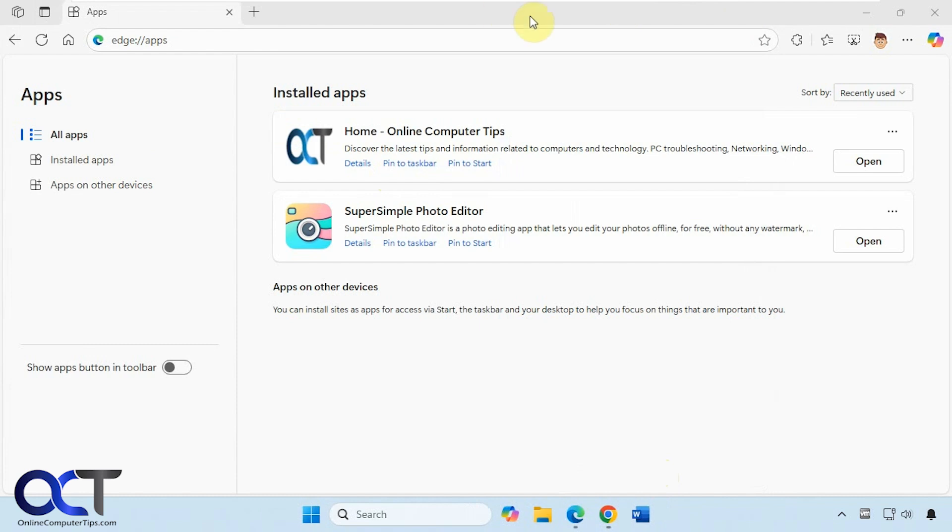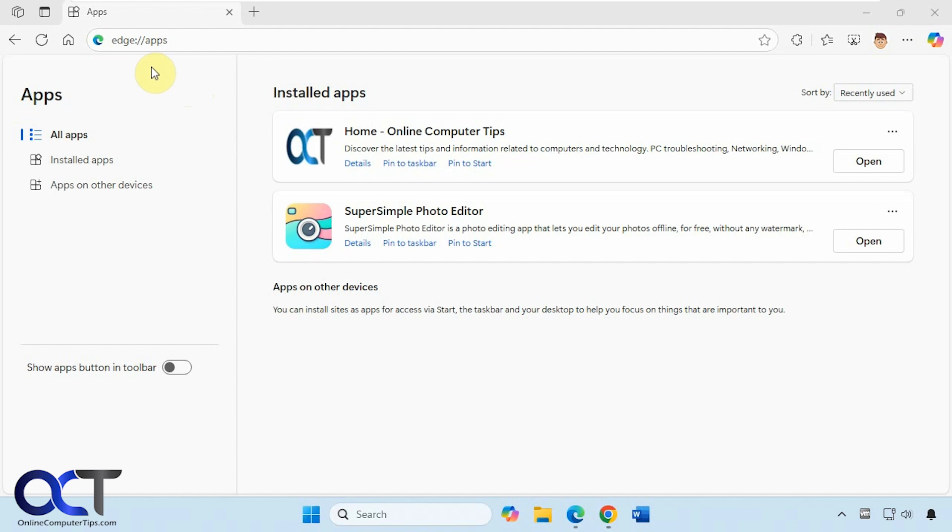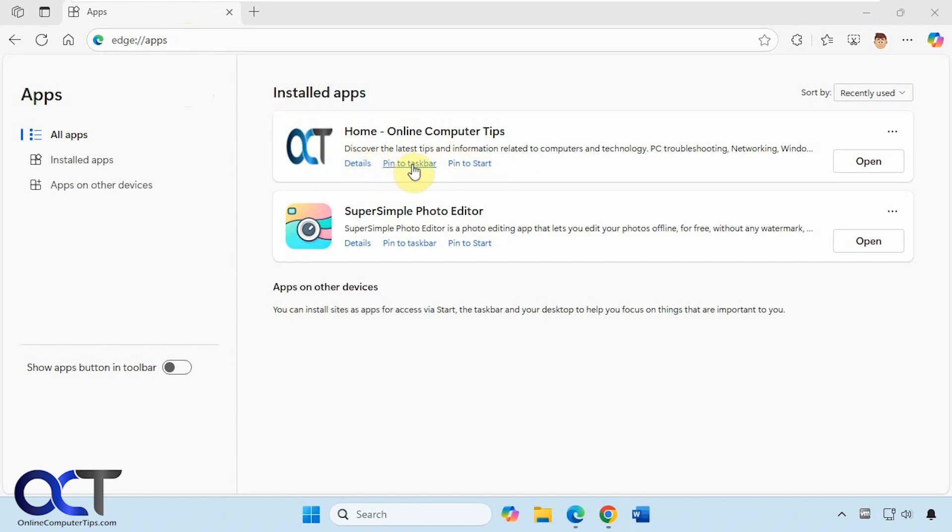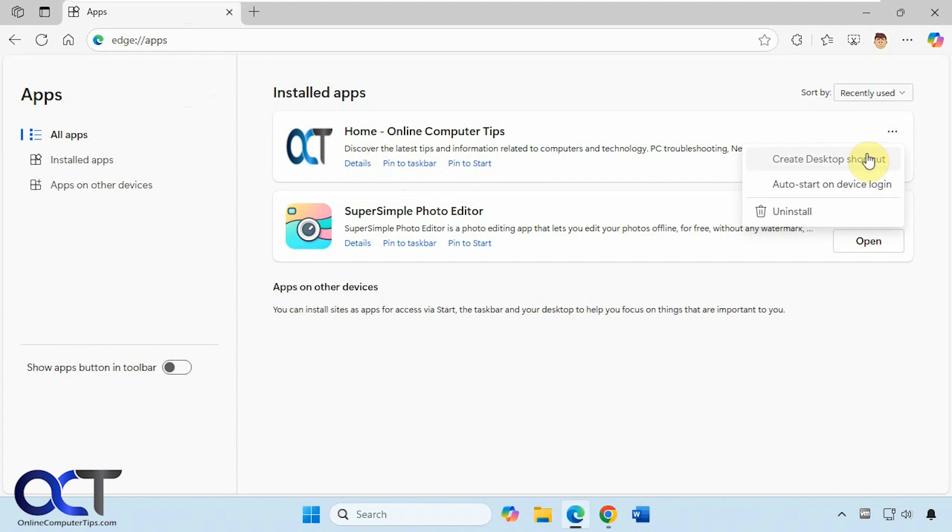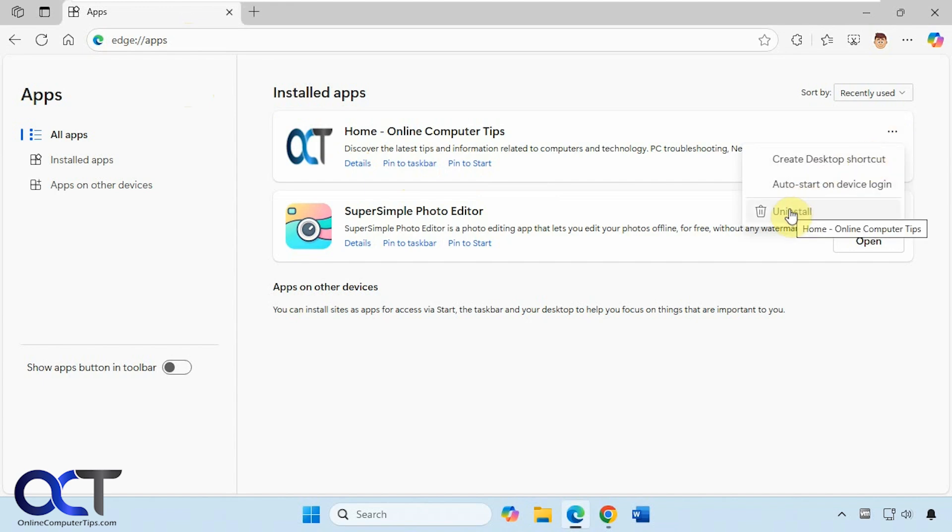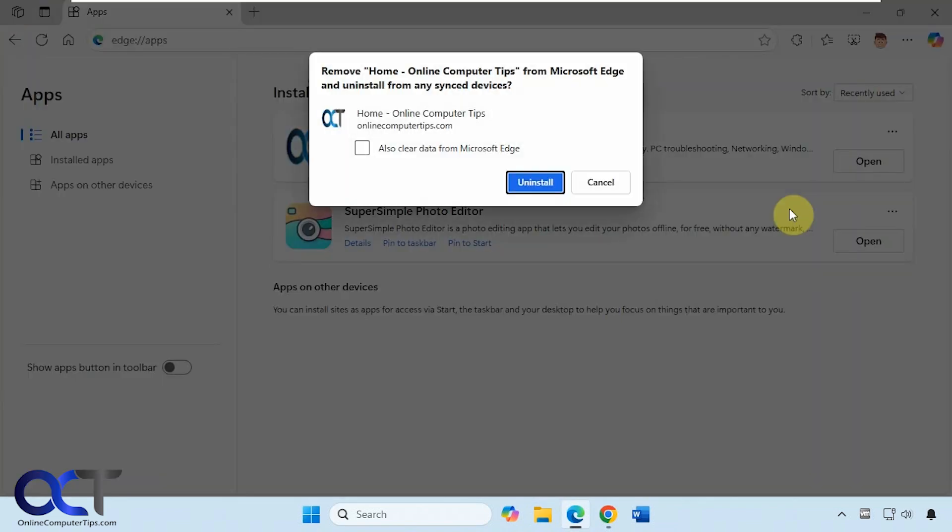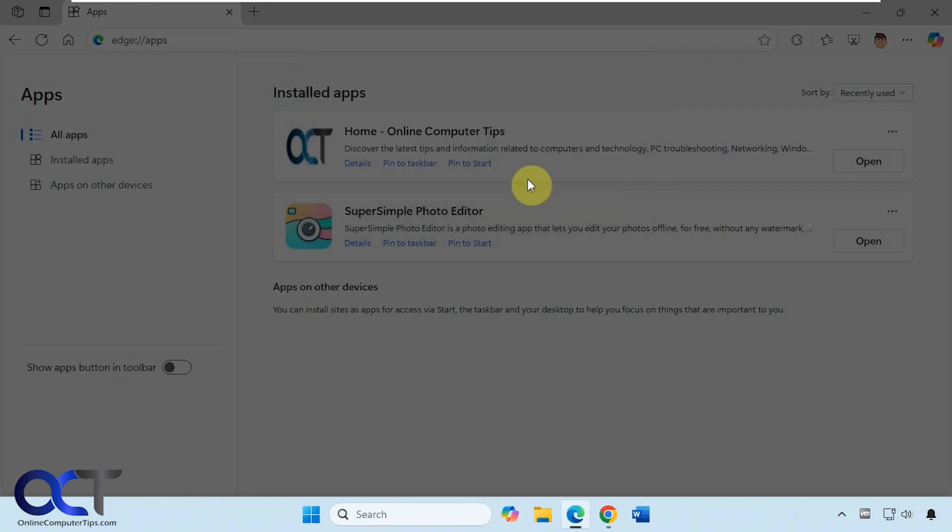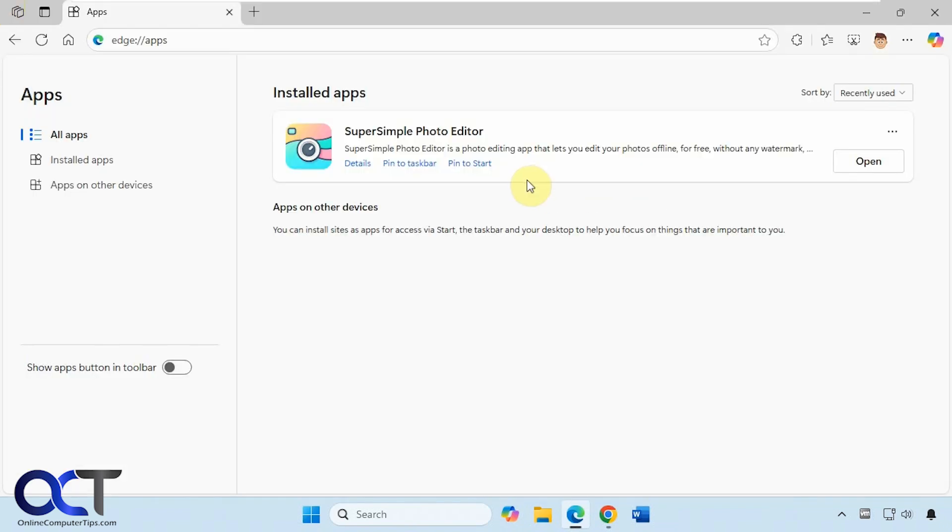So now you can see it closed it from Edge, but I had this page open in the background. This is the apps page for Edge, so if you go to edge colon slash slash apps, you can see we have it here, and then we can come back here, pin it to taskbar start, open it, create a desktop shortcut, auto start at login, or if we just uninstall it, we can get rid of it completely and clear that data if we want.